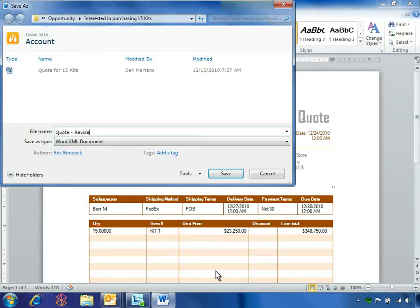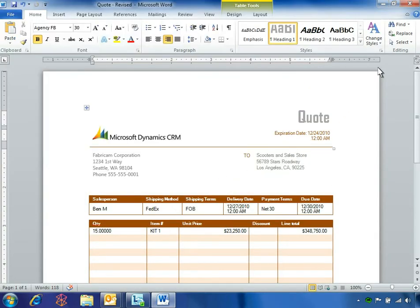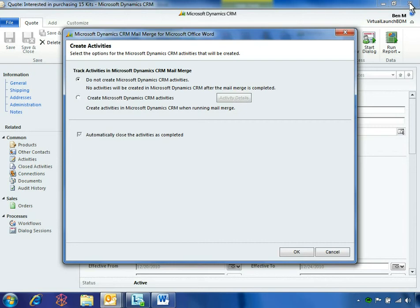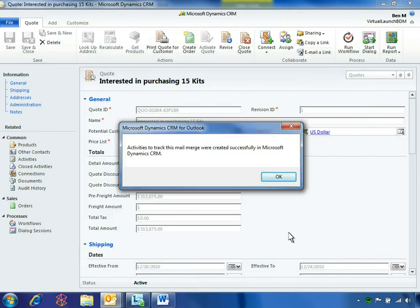Ben changes the file name to indicate a revised quote and closes the document. Microsoft Dynamics CRM 2011 recognizes that this document is associated with a mail merge and provides the option to create a Microsoft Dynamics CRM activity to record that action. Ben selects OK to track his activity history for this opportunity.